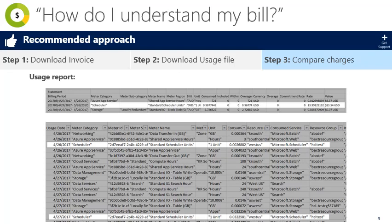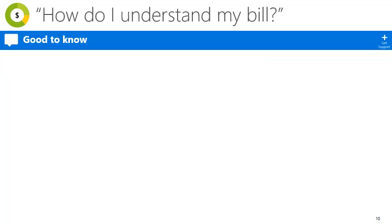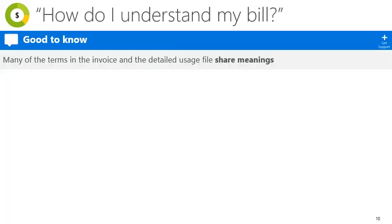If you still have questions about a particular charge, you can open a support ticket through the Azure portal. It's important to note that many of the terms have the same meanings between the invoice and the detailed usage file, but with different names.